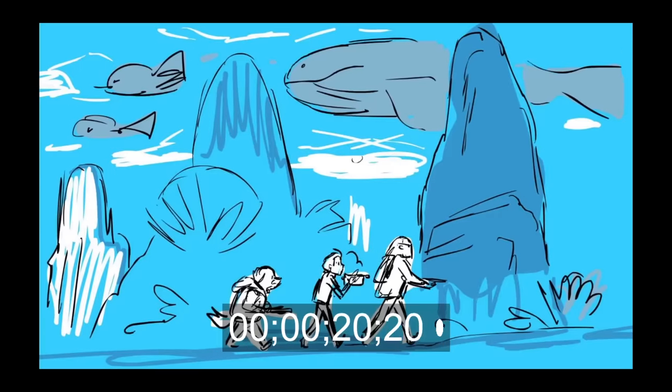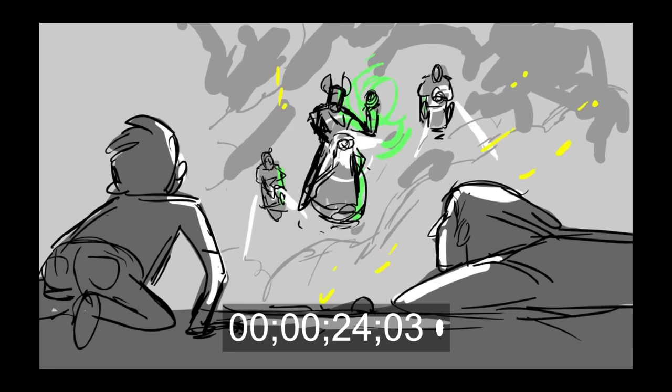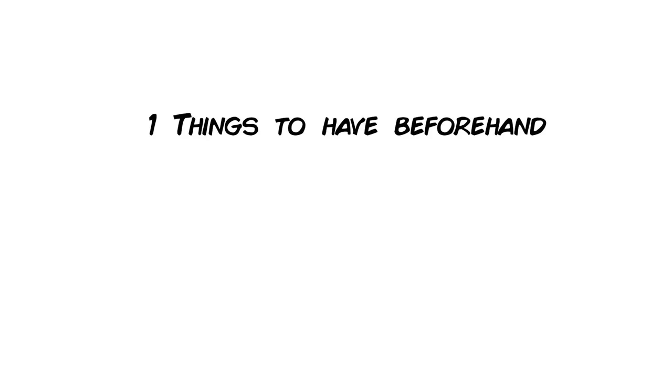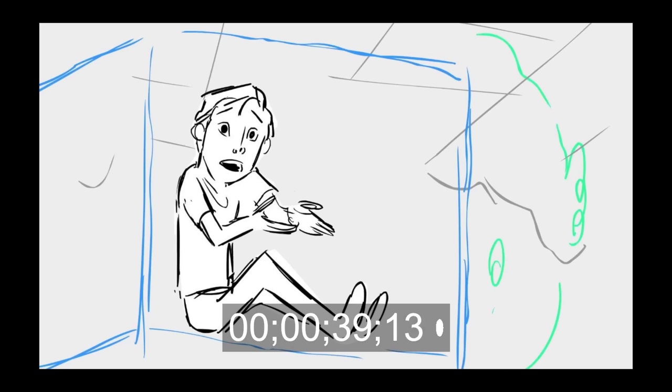I'm going to divide this talk into three different segments. The first one being what you might want to have beforehand, the second is the planning stage, and the third being the actual execution or the actual boarding process.